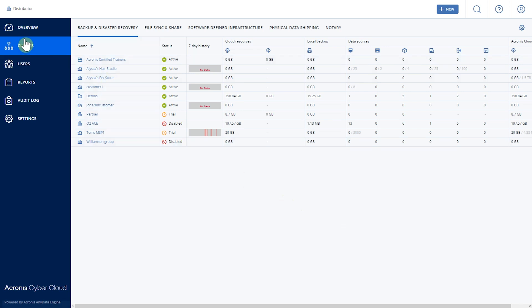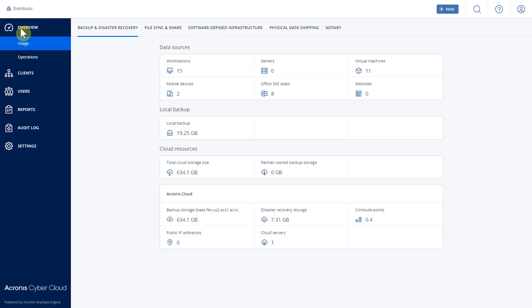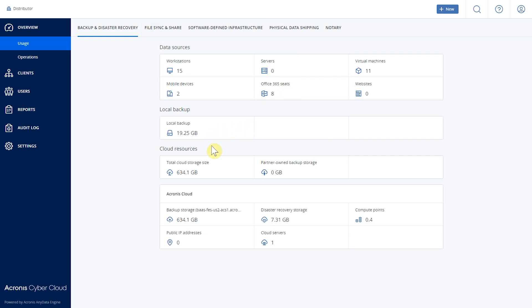Another great feature of this console is the overview of what's going on with your customers. Using the overview, you can look at each of the services — files and share, backup, etc. There's a summary showing that we're using 15 workstations, two mobile devices, Office 365, and more. It also shows how many gigabytes or terabytes we're using on local and cloud backup, and what type of cloud backup — whether it's Acronis cloud, Azure, Google, Amazon, or others.